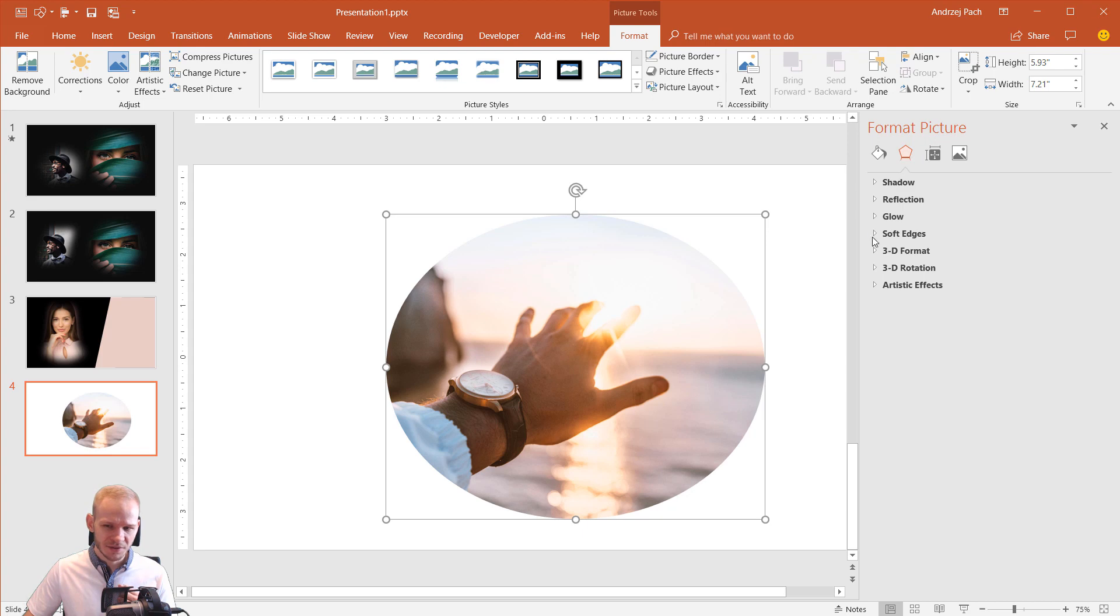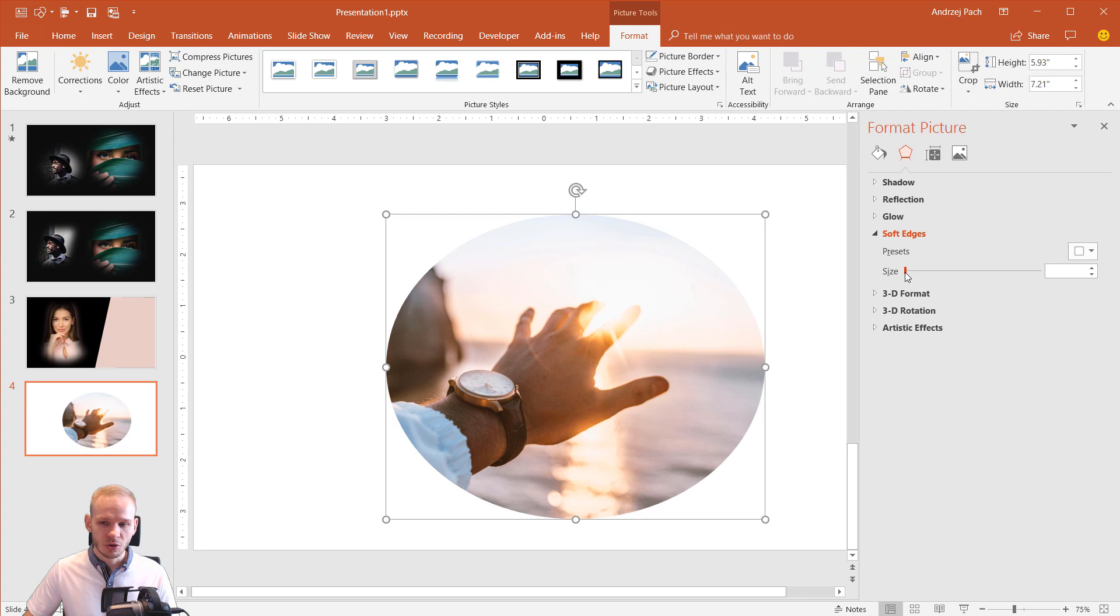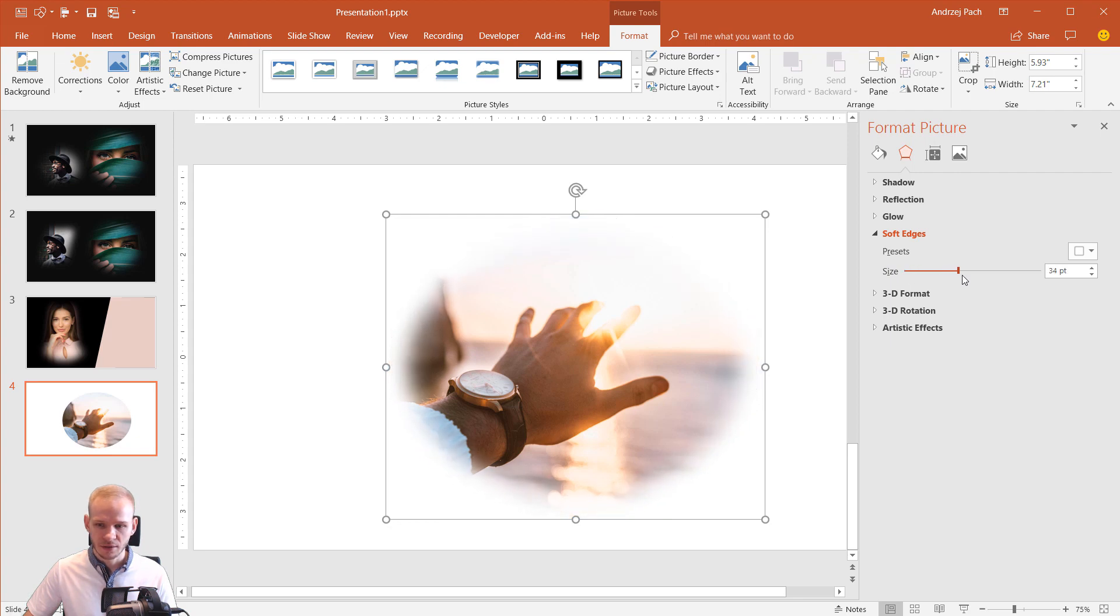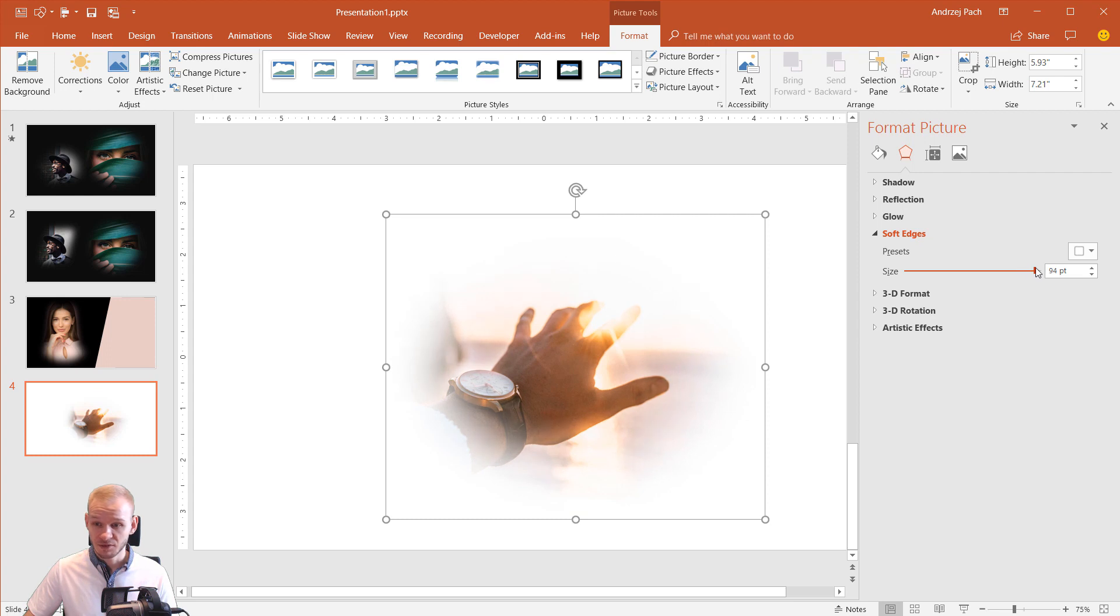An unused effect is often soft edges. I pick this effect and I draw the size nearly to the end. You can see like to 80, 90, even 95 points. This is the effect you achieve.